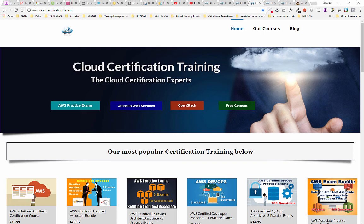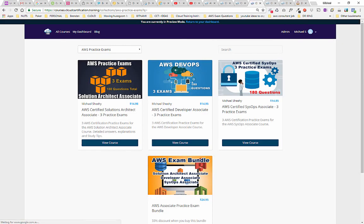The thing I want to bring your attention to today is the AWS practice exams. If we click on that, it'll take you over to our AWS practice exams. At the moment we have three in total, but we also have a bundle that you can buy. We have the AWS Solutions Architect practice exams, the DevOps, and the Certified SysOps as well.